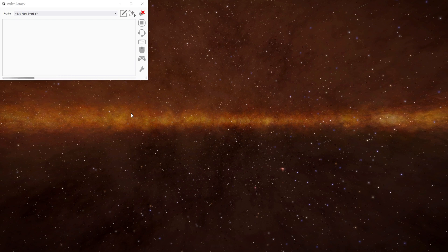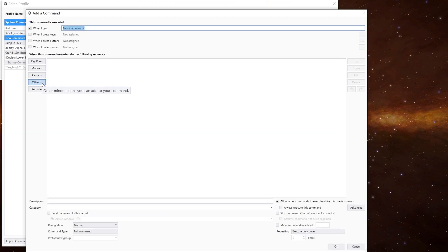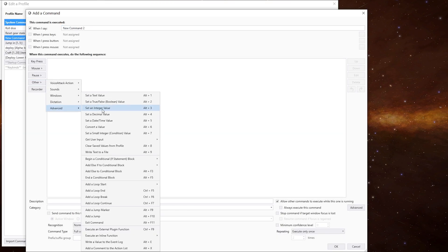Now, there are five different variables you can use. Have a look. We go to other, advanced, and then we can see we've got a text value, a boolean, which is true or false,